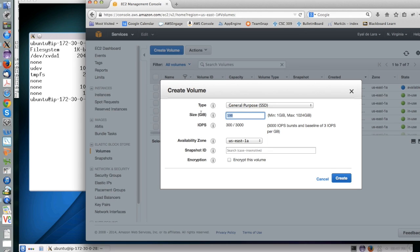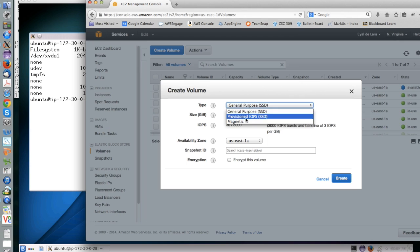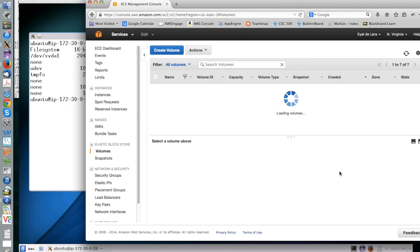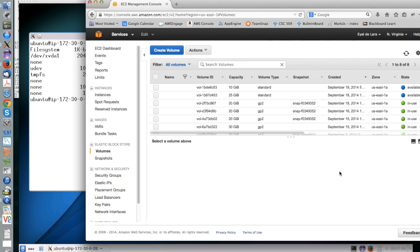It's a good way to have another, for system storage, is to have a second device. To create that, you go to Volumes, you create the volume.